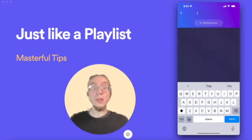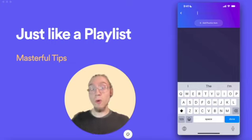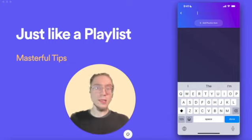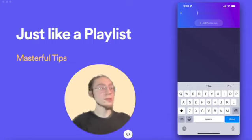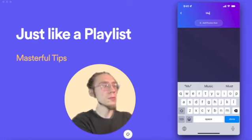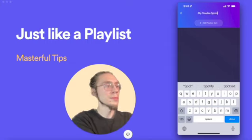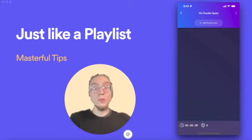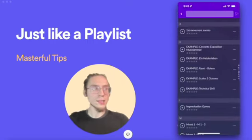First thing you do is name the practice list, preferably after its function. Is it a warm-up? Is it your etudes? Is it just exercises? For me, this is going to be my trouble spots. When I finish naming it, I'll tap on Add Practice Items.